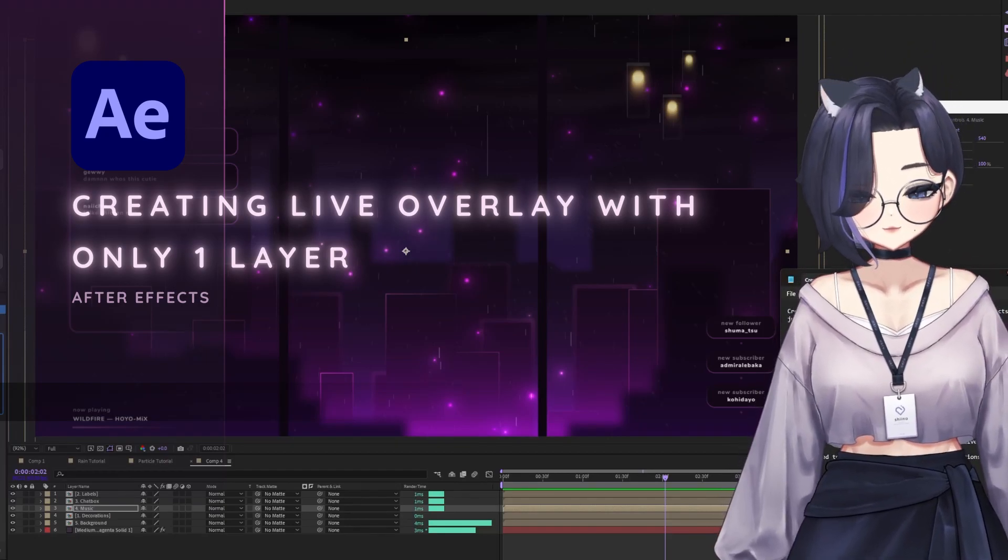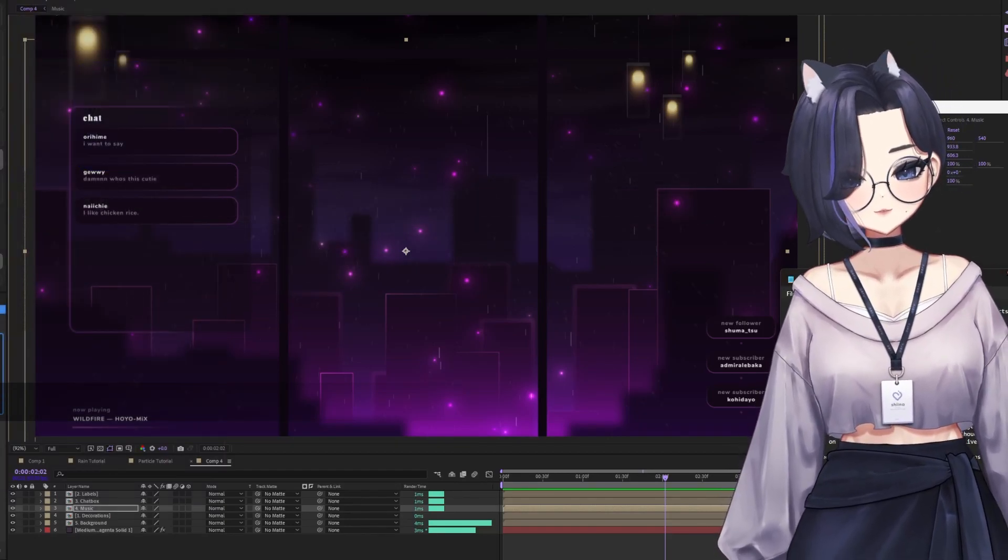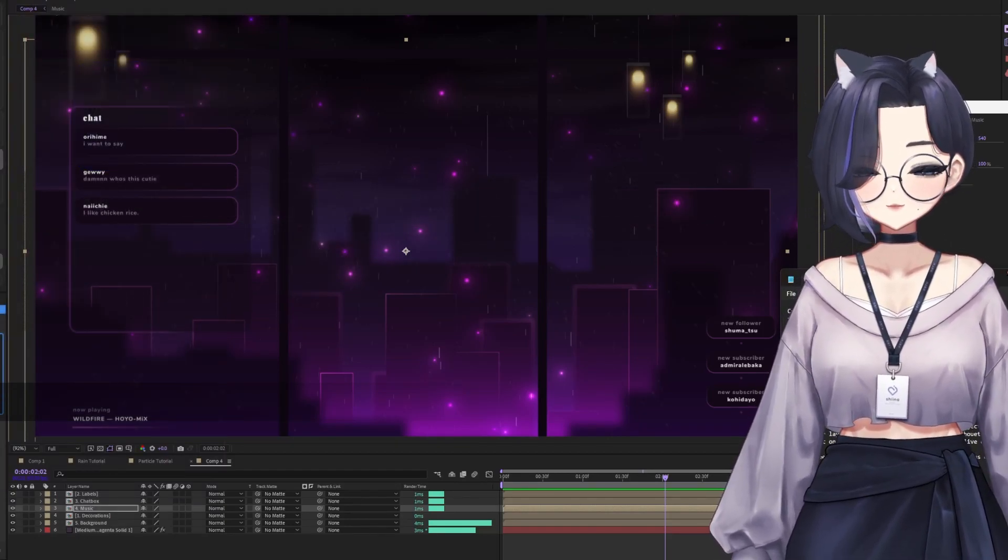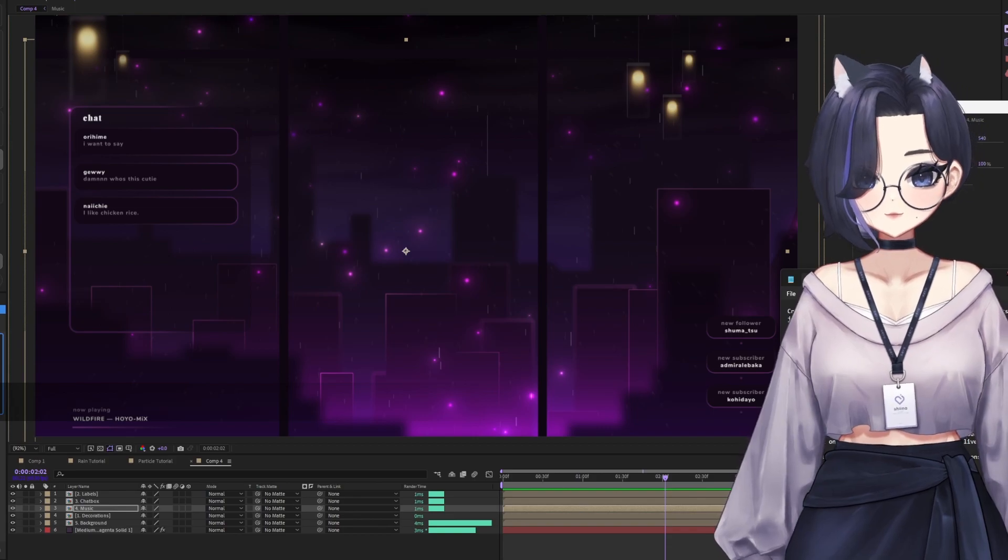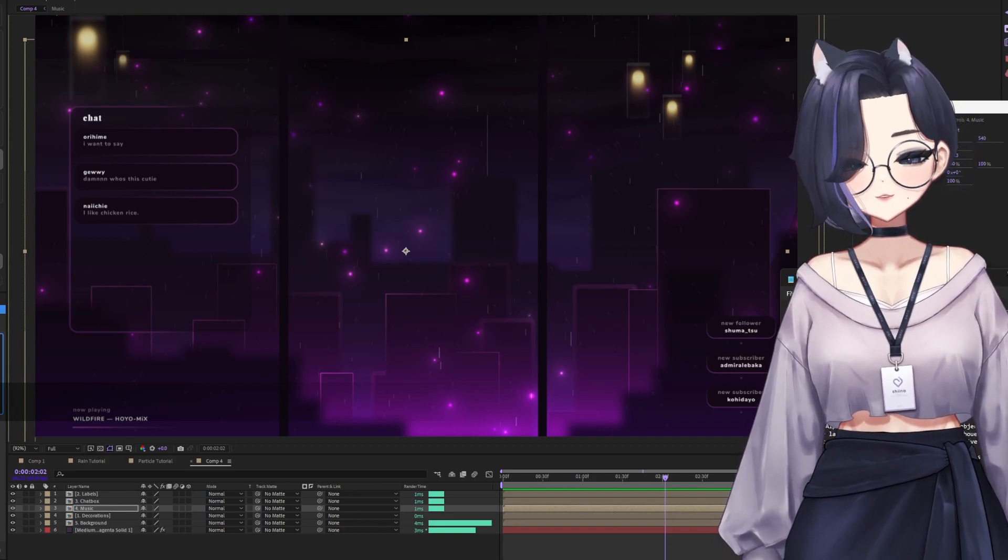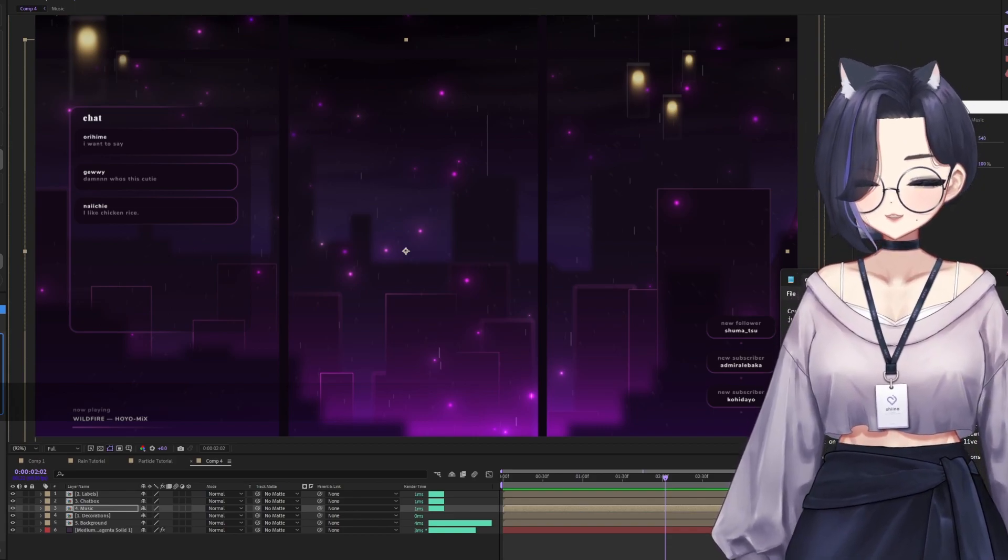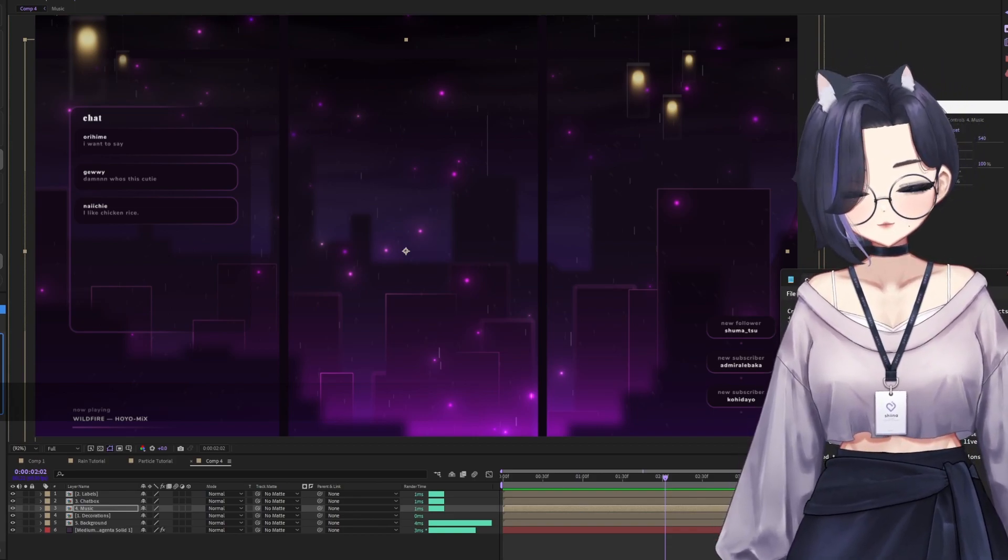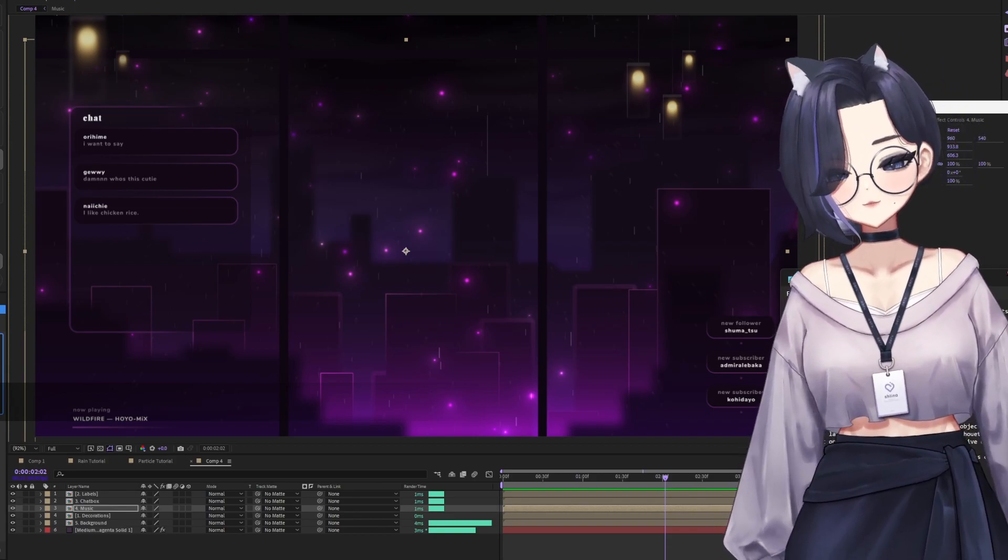Creating a live overlay from a chatting overlay in After Effects is pretty simple. All you need is one shape layer and one blending mode.